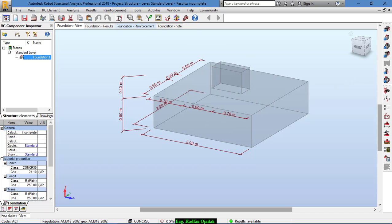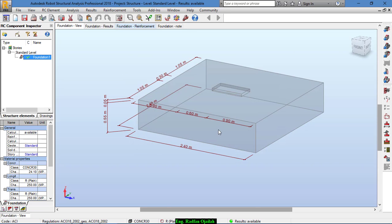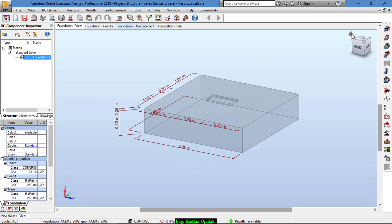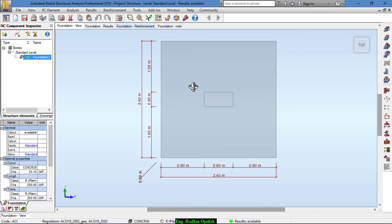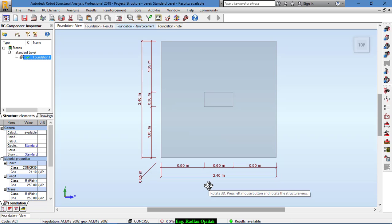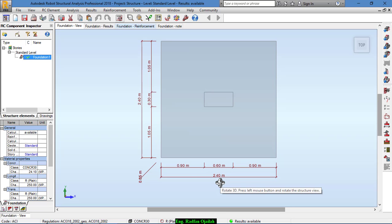Now we start the calculation. We had initially selected the length and width to be 2 meters by 2 meters, but Robot has changed that and selected different dimensions — 2.4 meters by 2 meters — for the foundation.